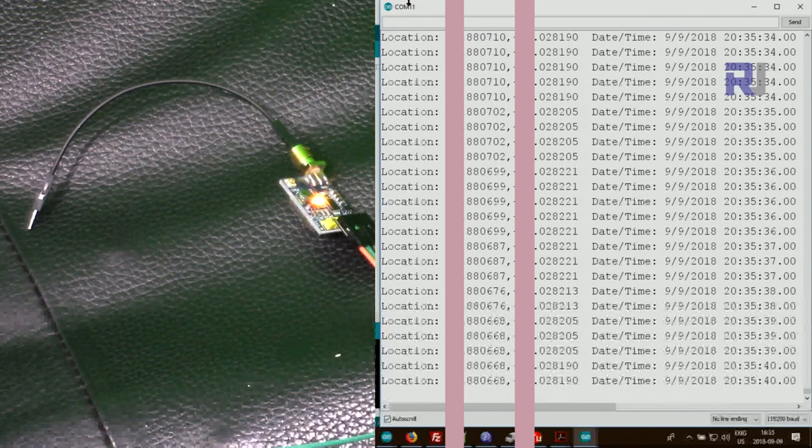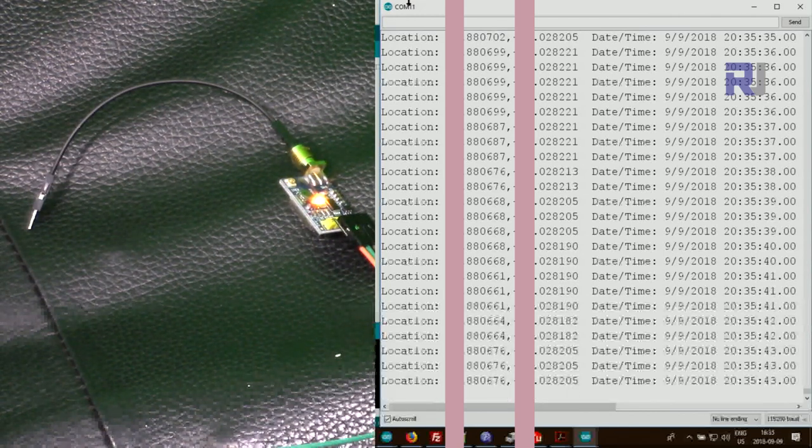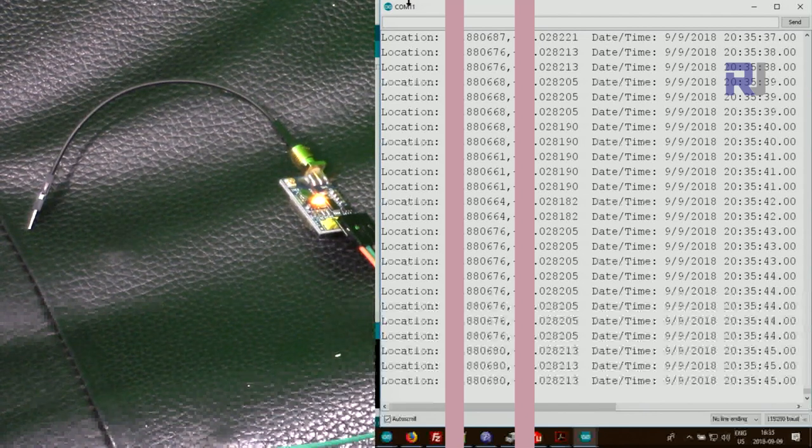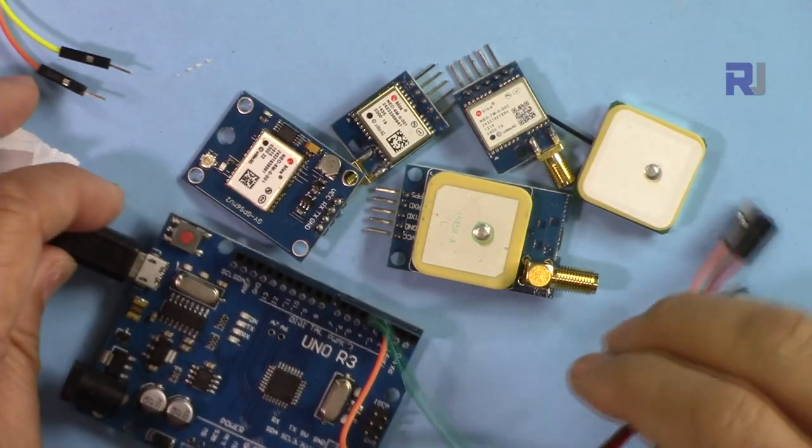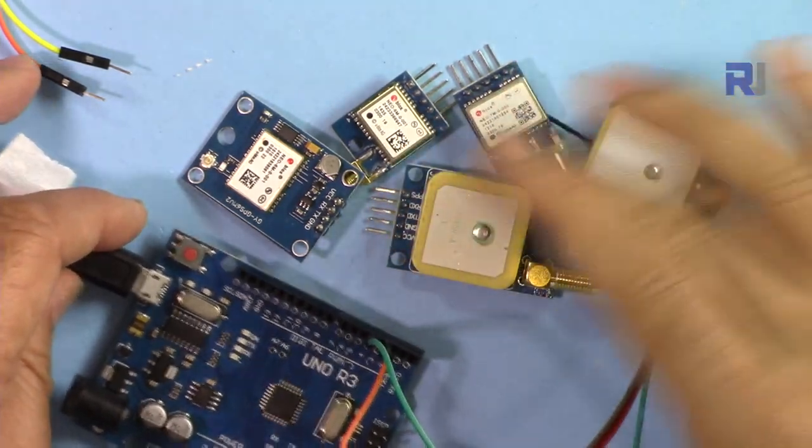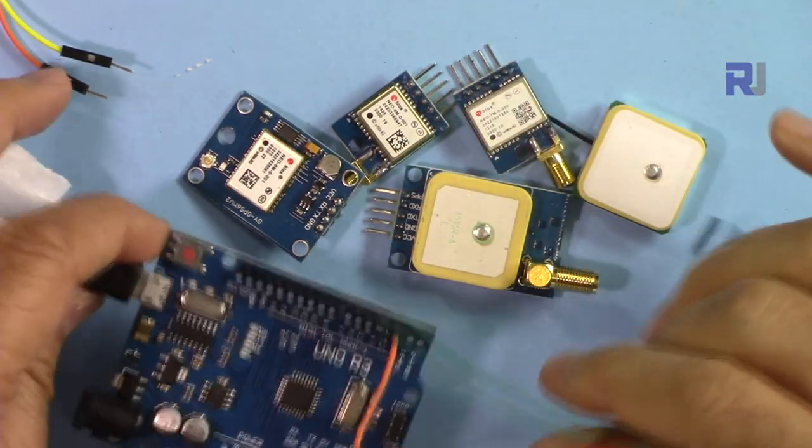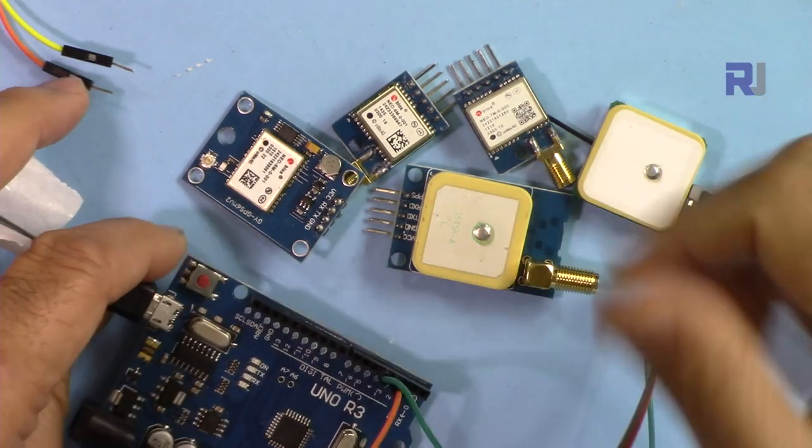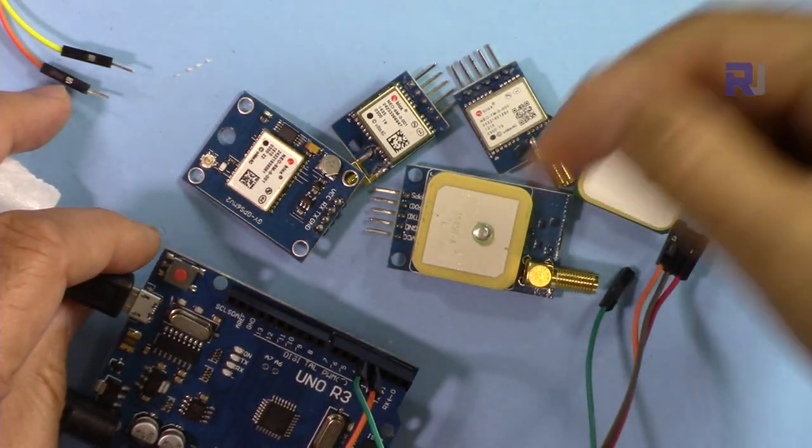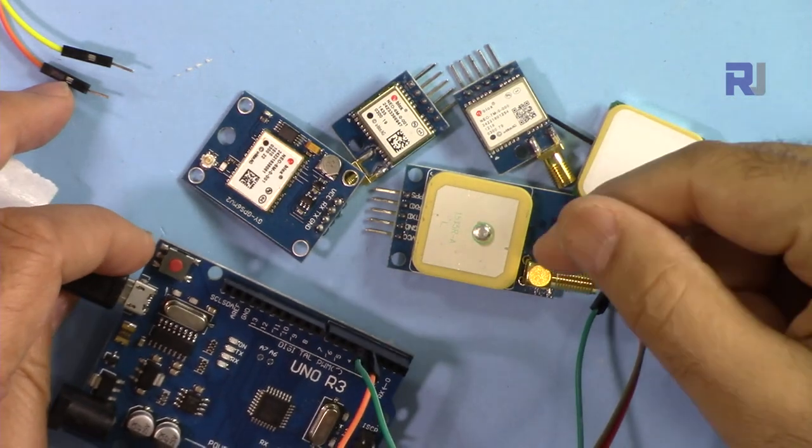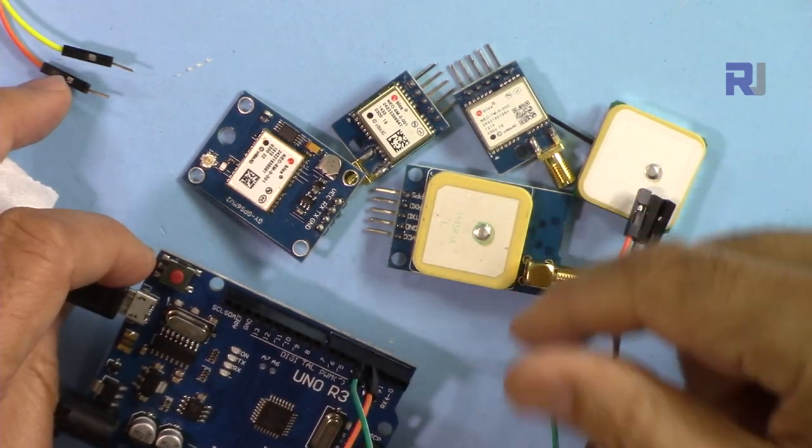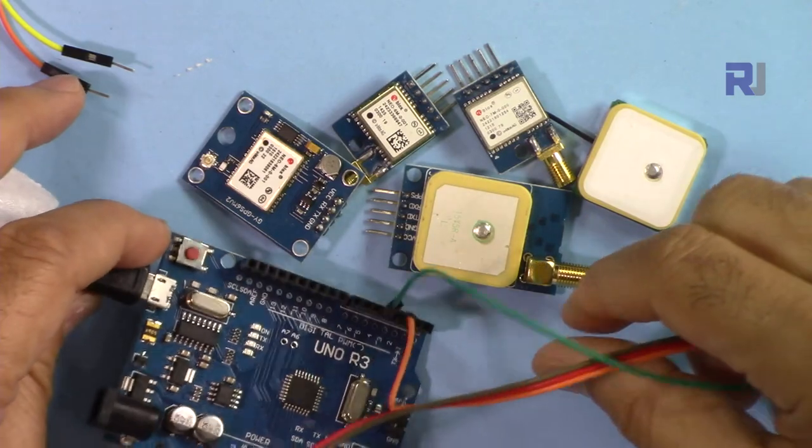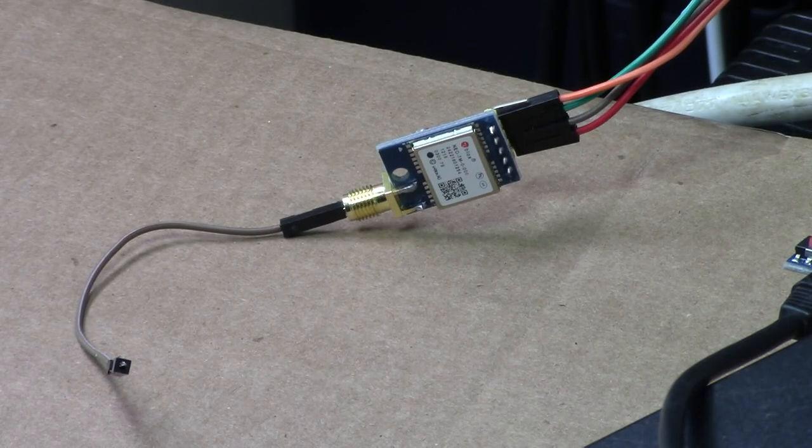Thank you for watching. This was how to use and extract GPS signal from these different GPS modules using Arduino. If you like this video, please thumbs up. If you have comments or questions, please post them in the comment section below. I'll try to answer and reply. And if you subscribe, you get updates of my upcoming videos.